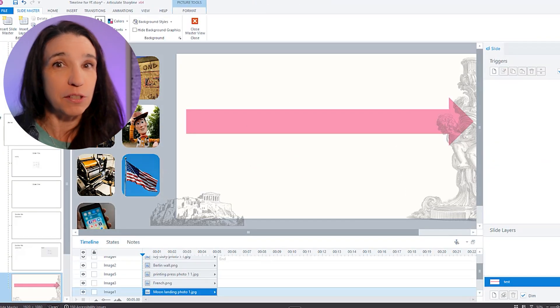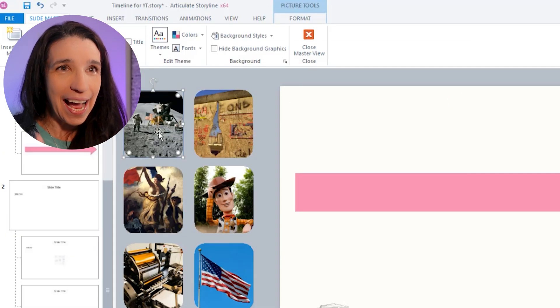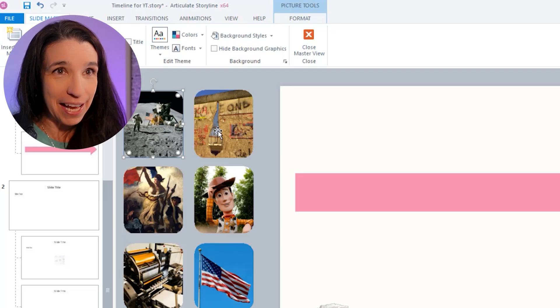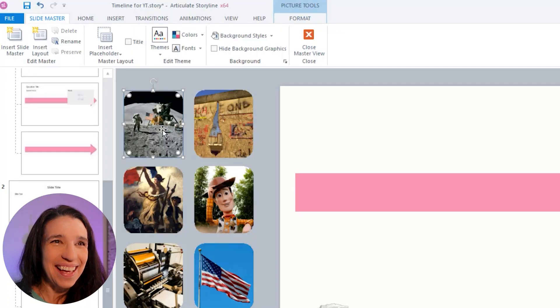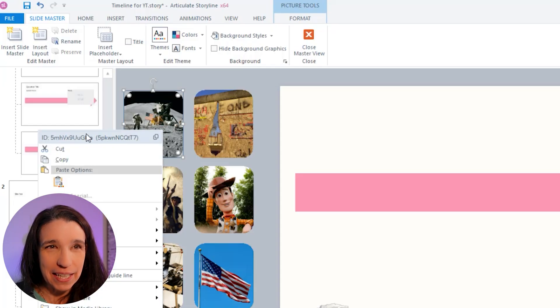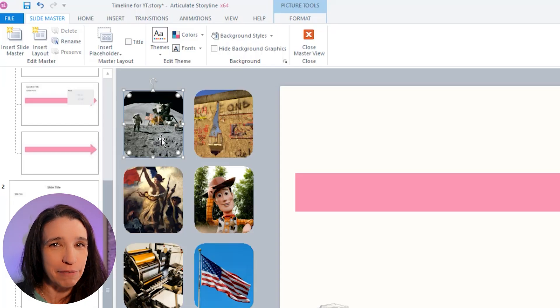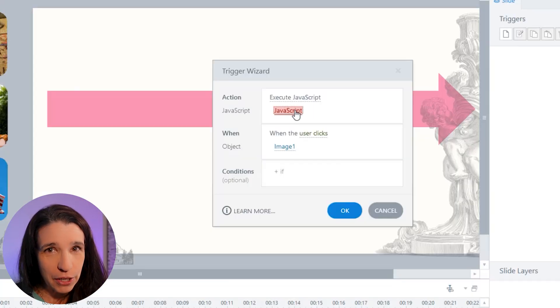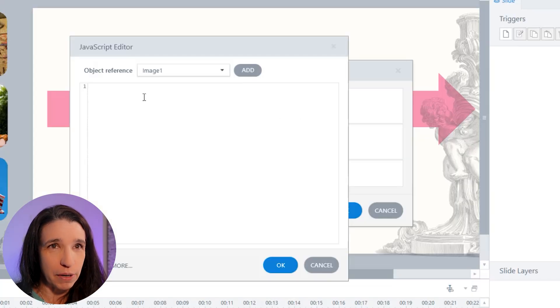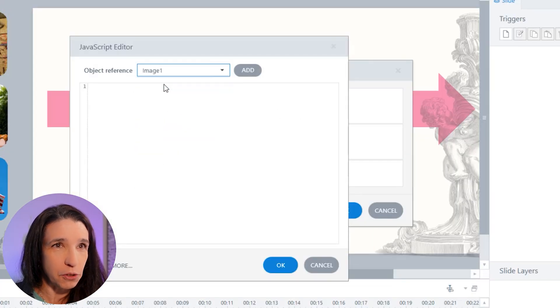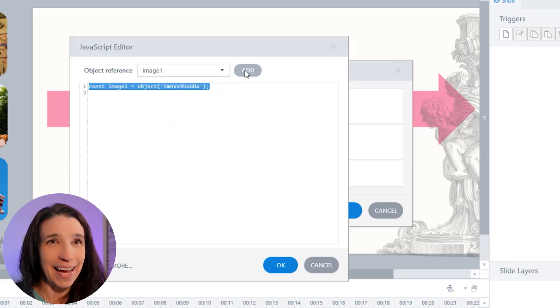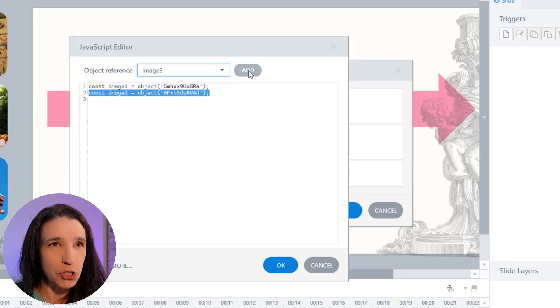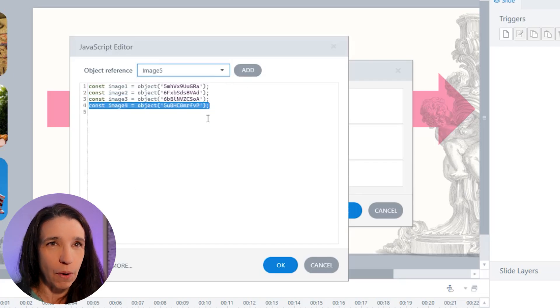So if I want to tell Storyline to move an object, I have to use Storyline's name for that object. I'm not making up that name, obviously. Storyline is. And I can see that name by right clicking on the object and it appears right here and I can copy that if I want. But there's an even easier way to do it in JavaScript. I just pick the object that I want in this drop down here. So image one and I add it and it creates this line here. Same for image two and so on. So that's what I've done here for each.